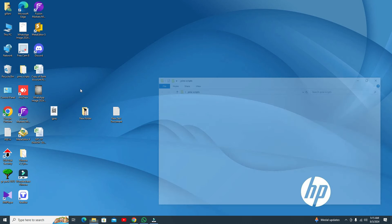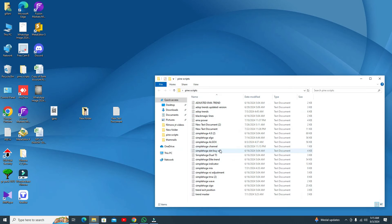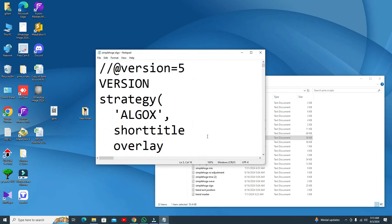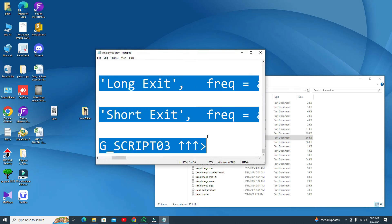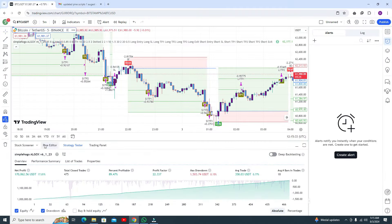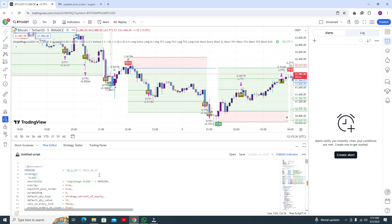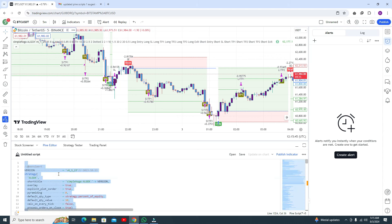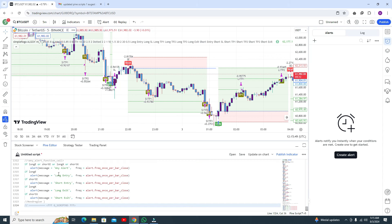First, here are my Pine Script scripts. This is the most recent algo. You have to copy the code — Control A, Control C. Then go to the Pine Editor. In the Pine Editor, select all and remove all your existing code with Control A, then paste my code with Control V. Then click 'Add to Chart'.